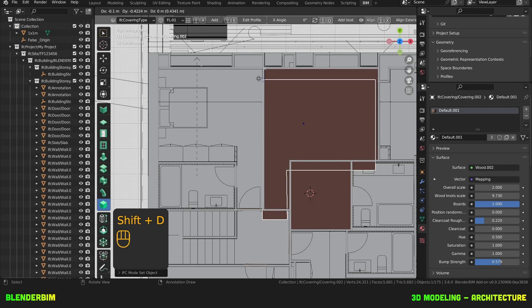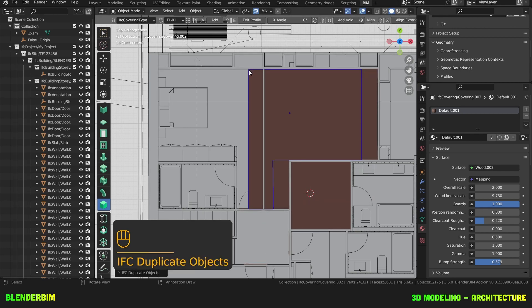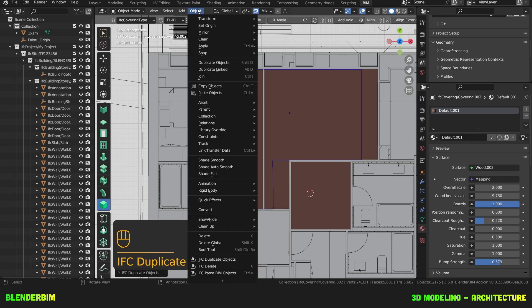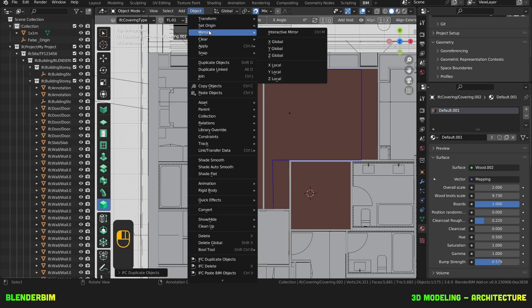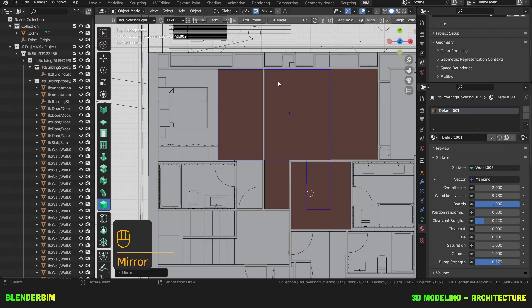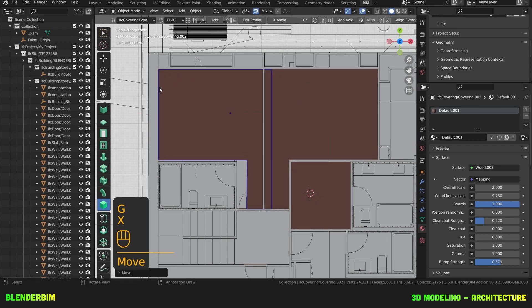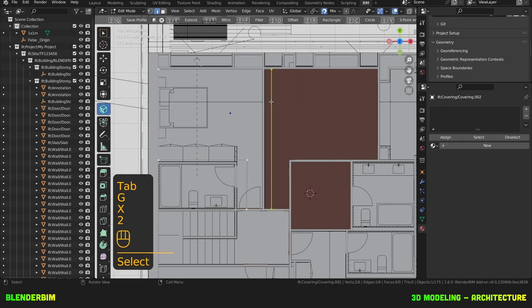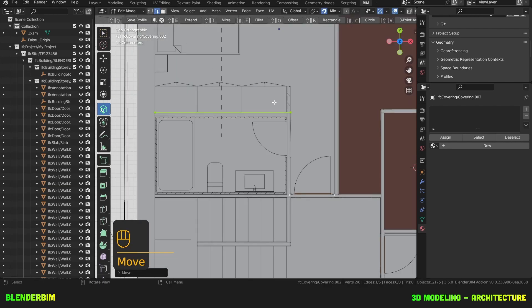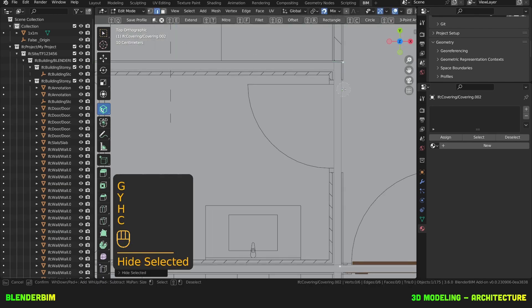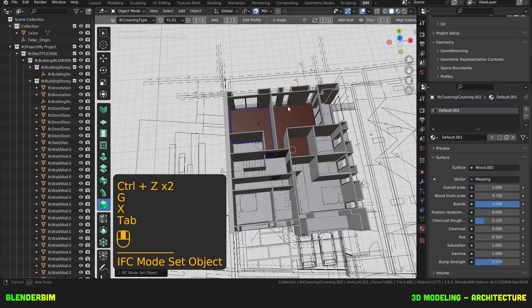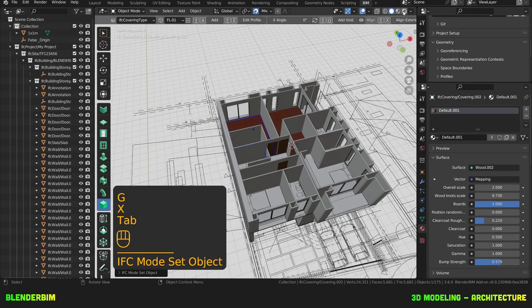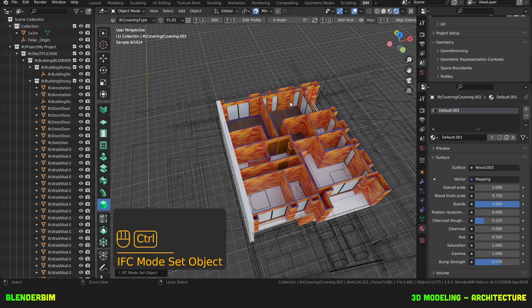I've duplicated this covering. I'll just move it here. I'll go to object, mirror, put here. X local, X local, Y. Tab. This is starting to look really nice.